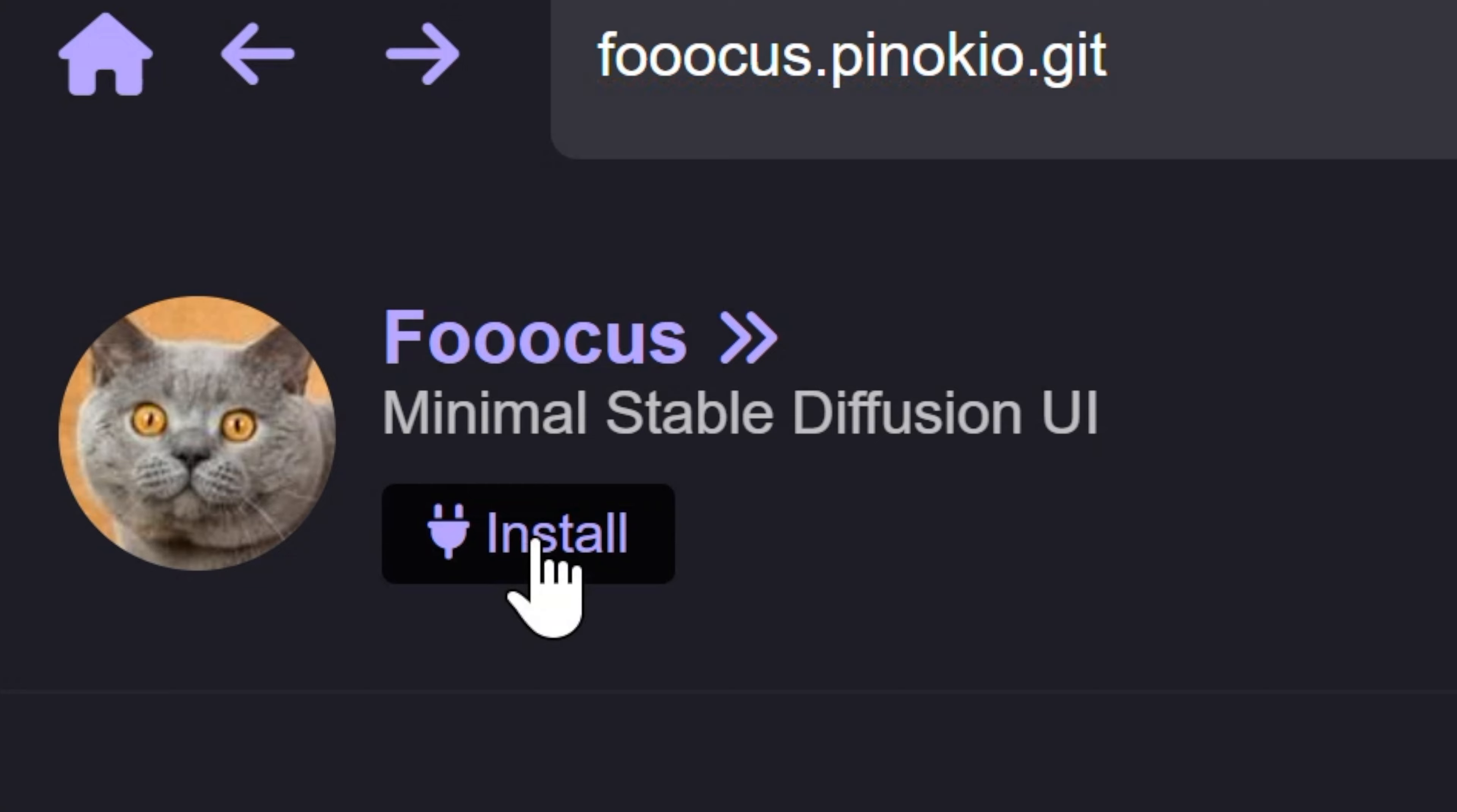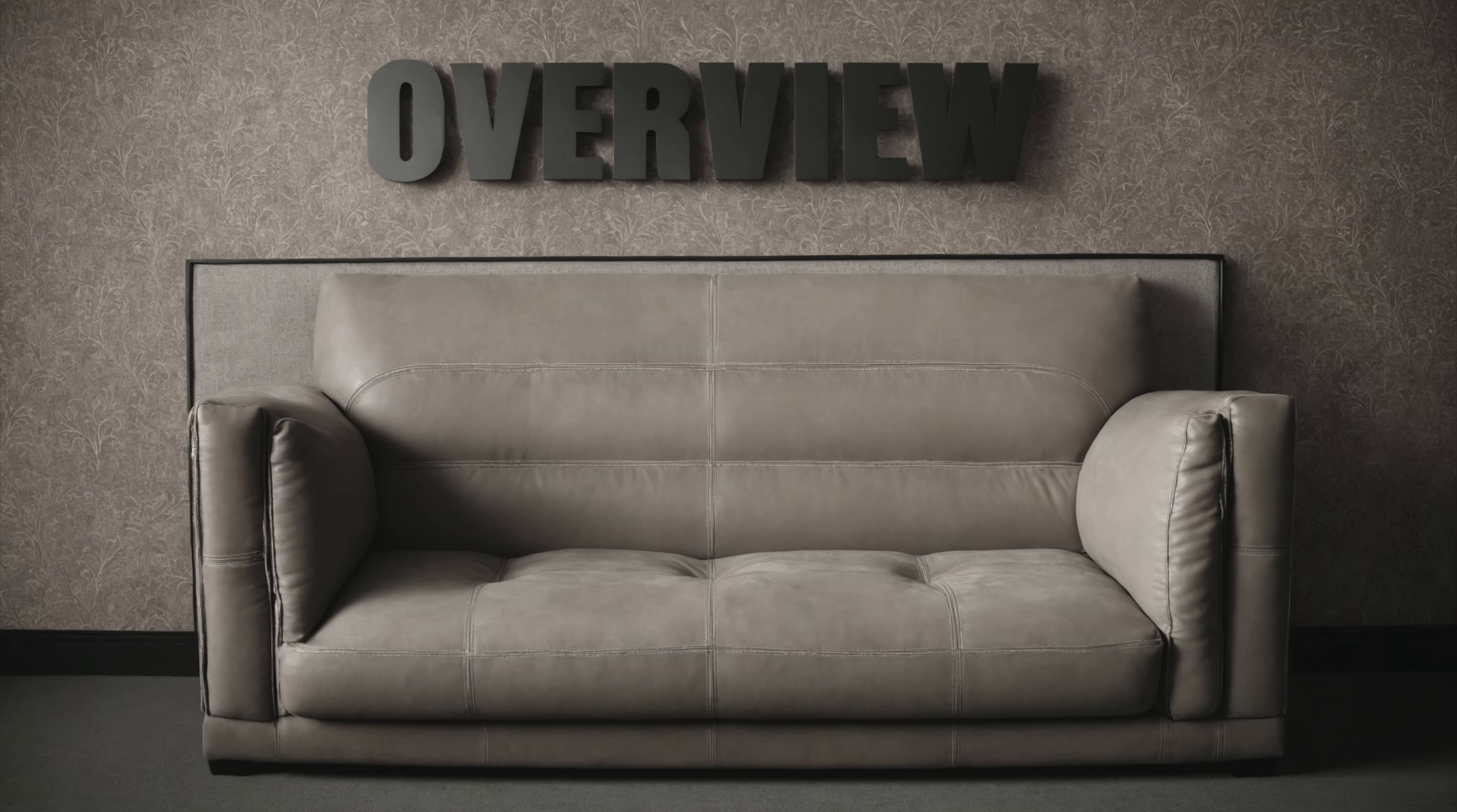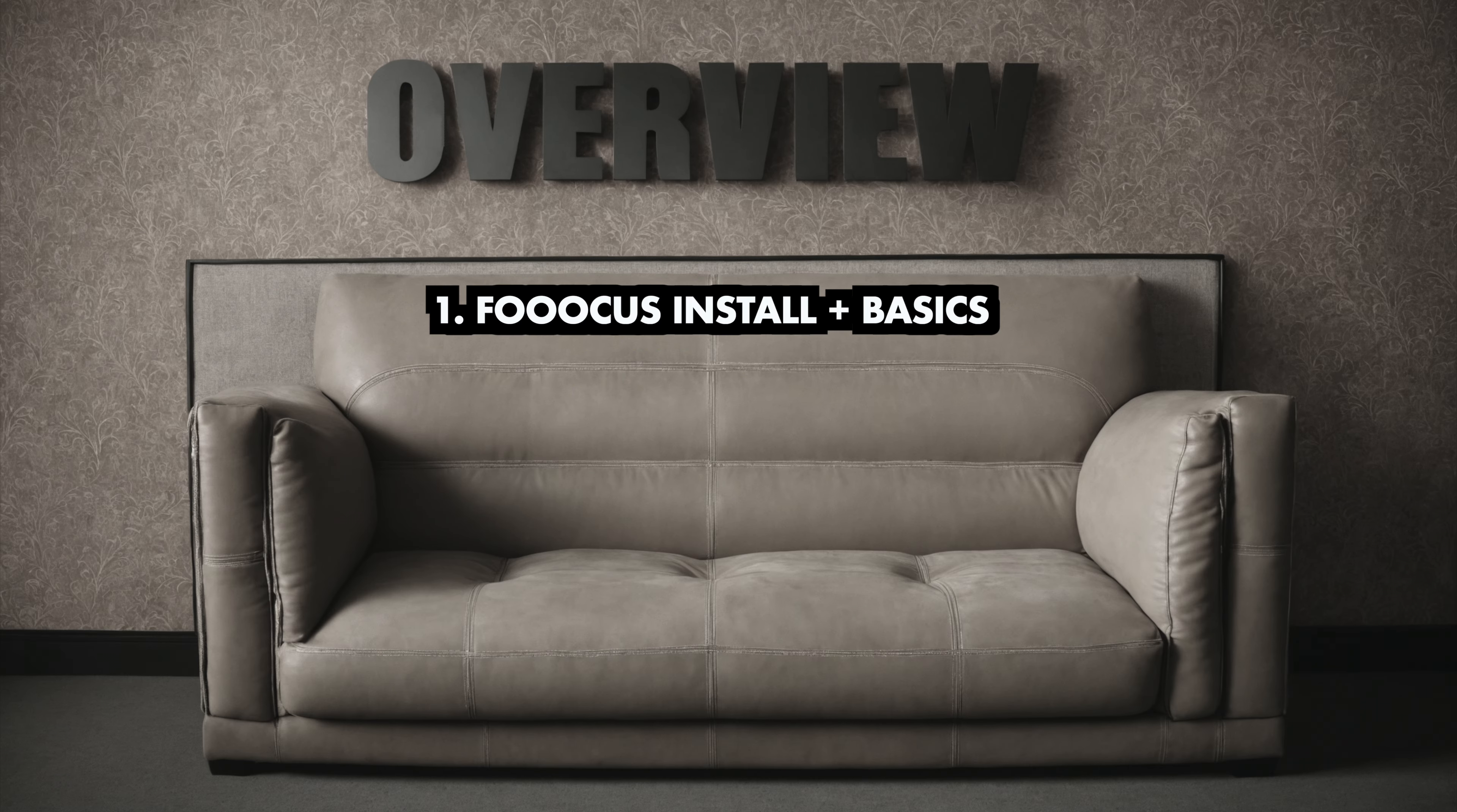With a tool called Focus, everything including the installation process becomes super easy, and I'll show you everything you need to know right now.